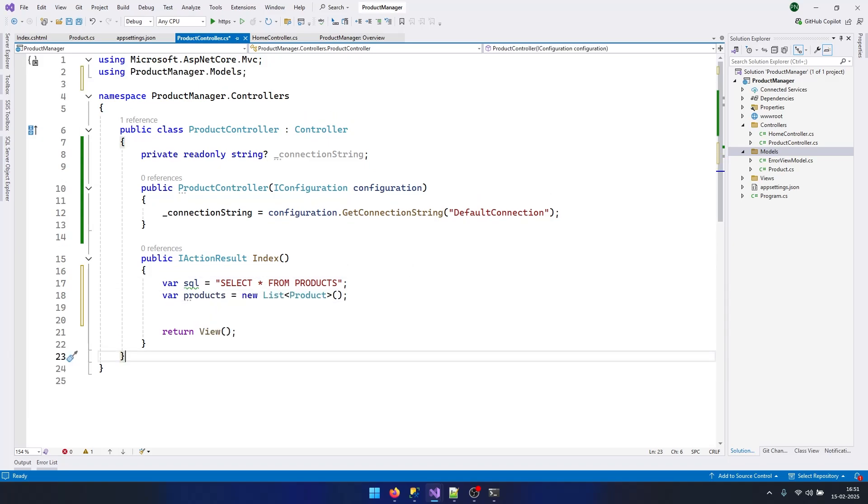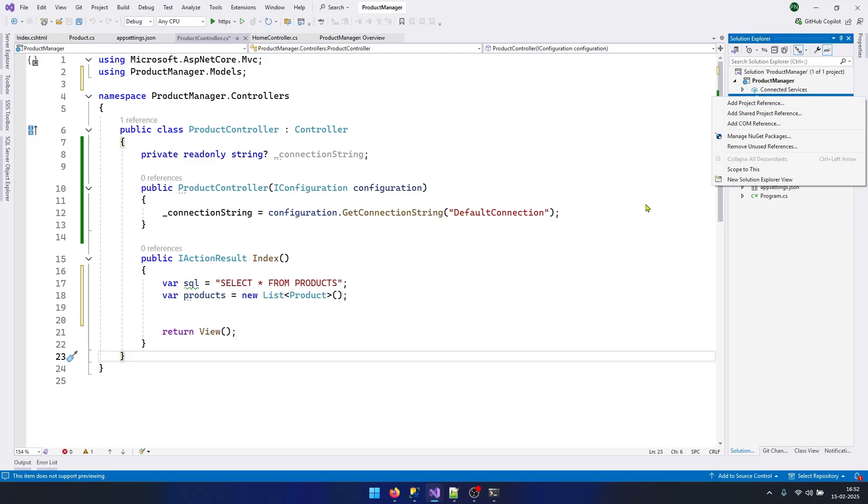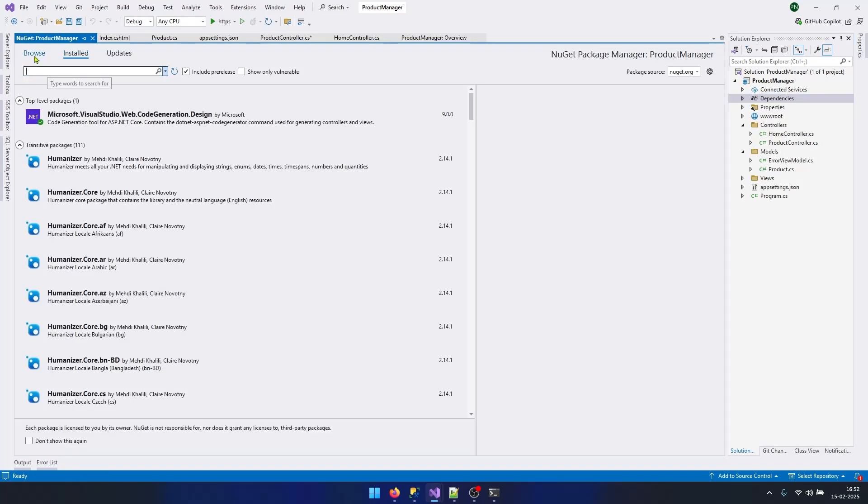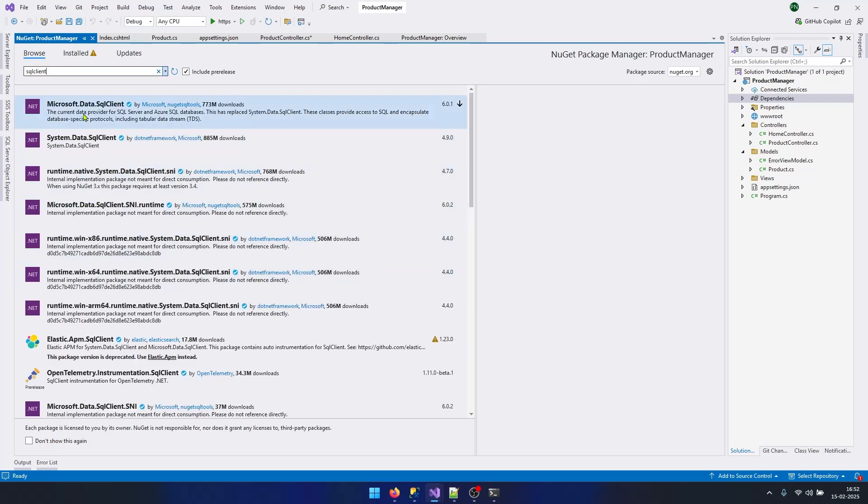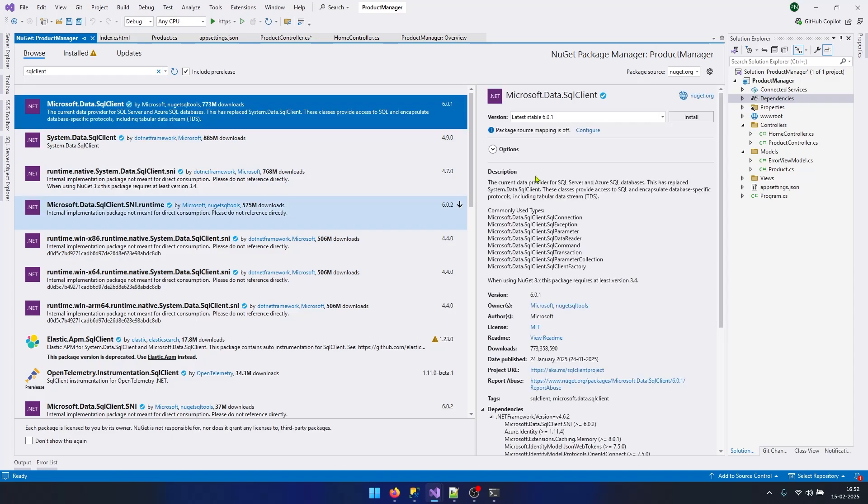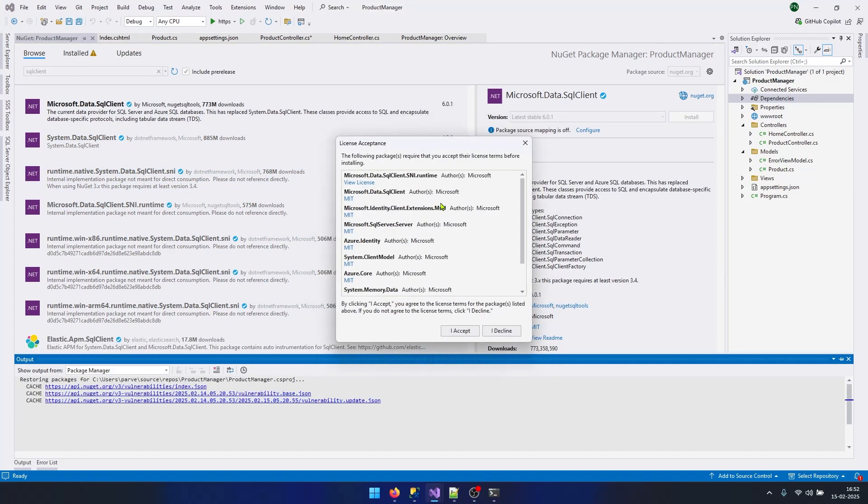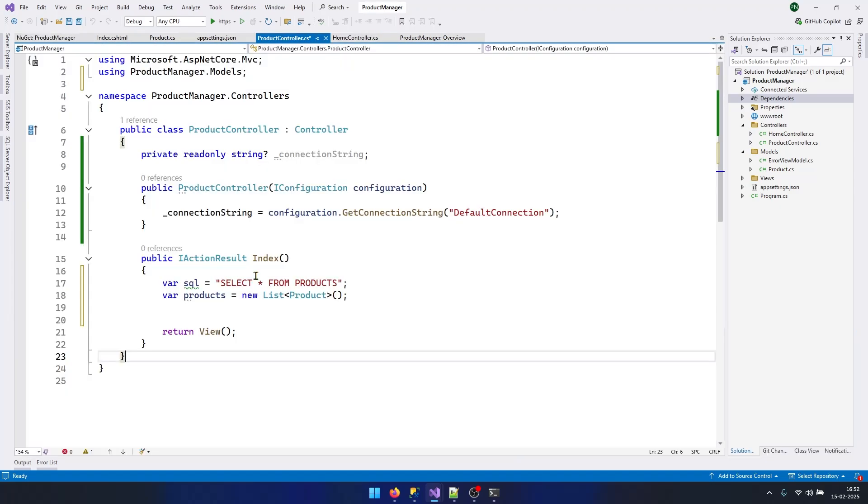Now let's create a list of products in which we will store our products. Now let's create an SQL connection. To create an SQL connection you need to install a package, the SQL client. Right-click on Dependencies, select Manage NuGet Packages, go to Browse and search for SQL client. Select the first one, Microsoft.Data.SqlClient, click on that and click Install.